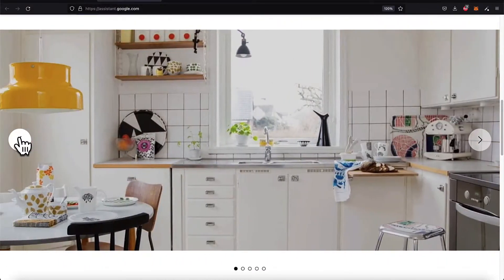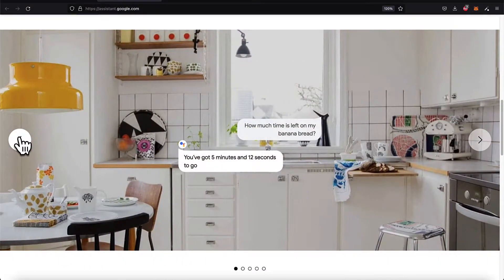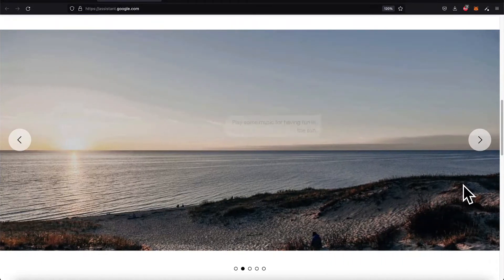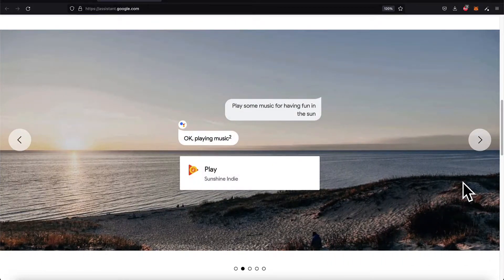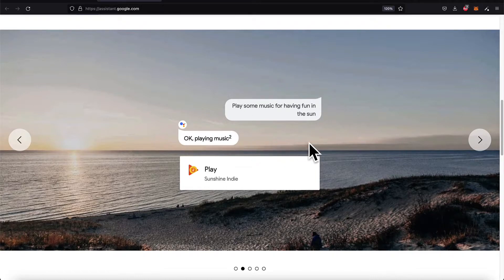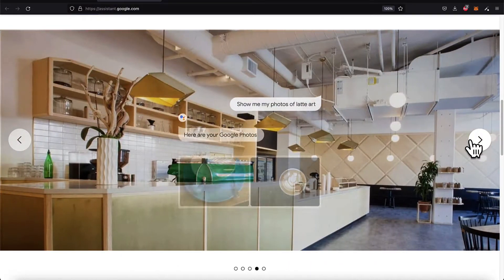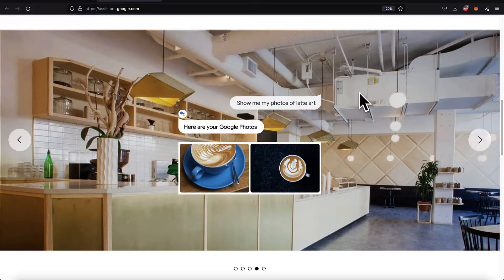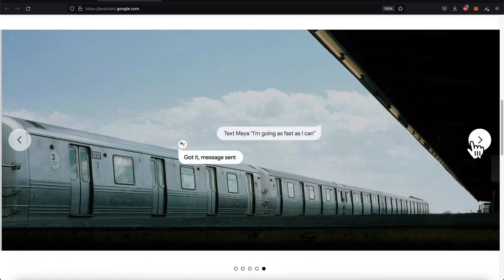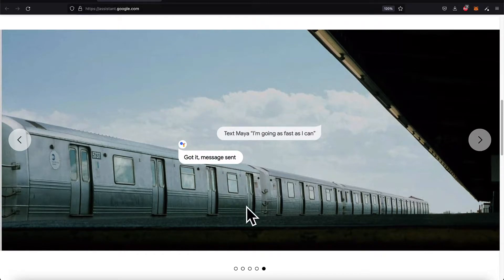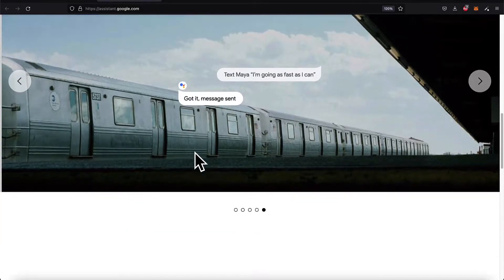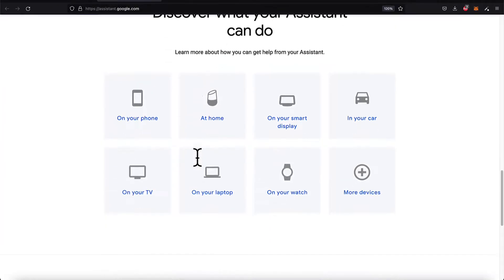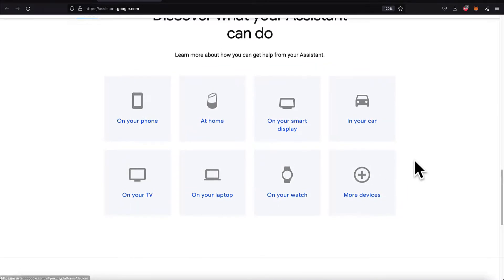For example, you can ask how much time is left on my oven. You can ask to play some music for a specific purpose. You can ask to see photos on your phone, and you can send text messages. These are some examples of what you can do thanks to the Google Assistant.